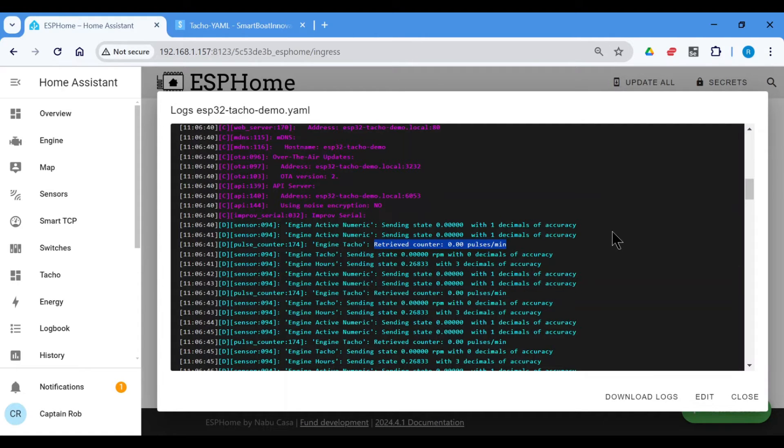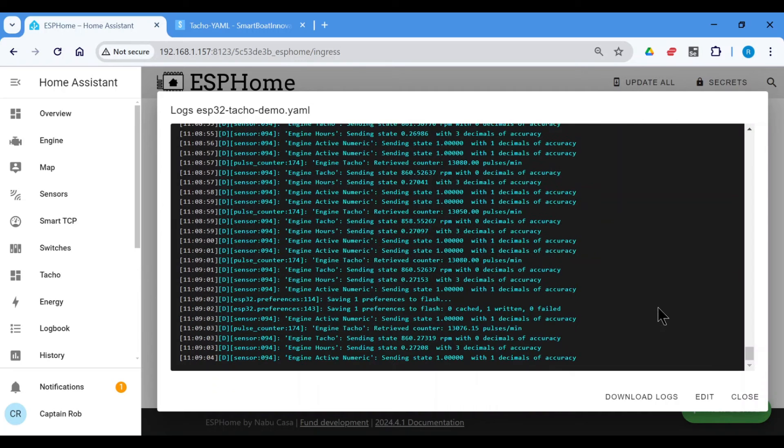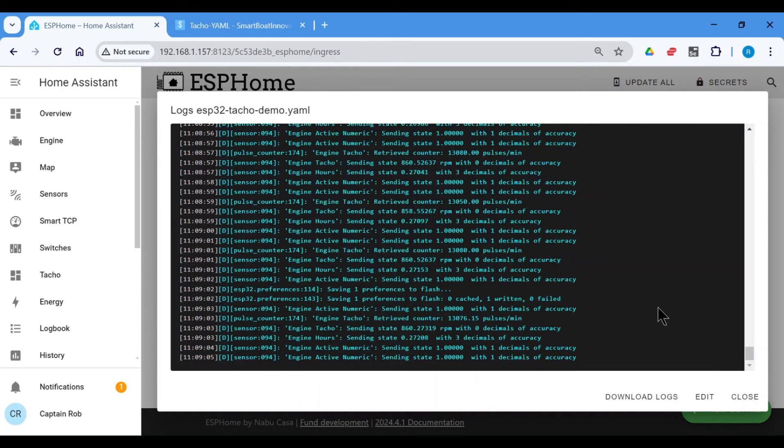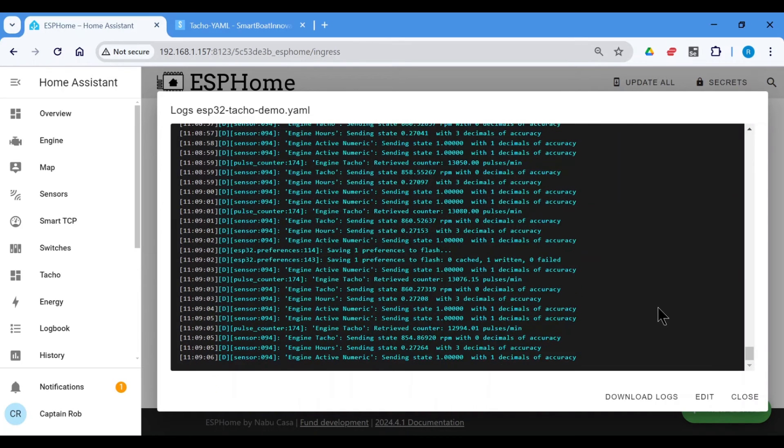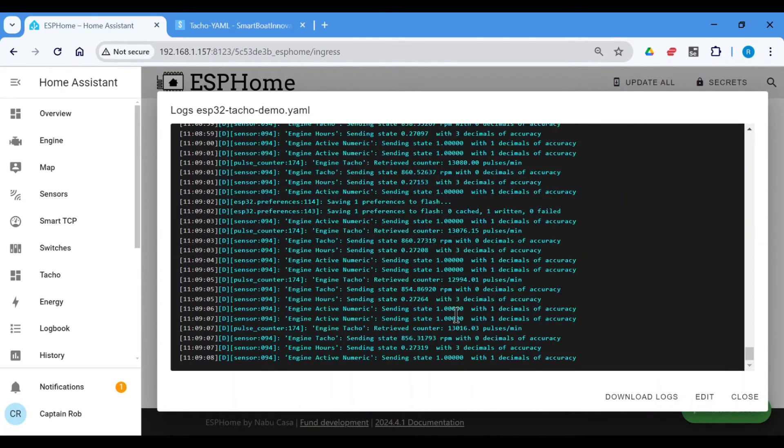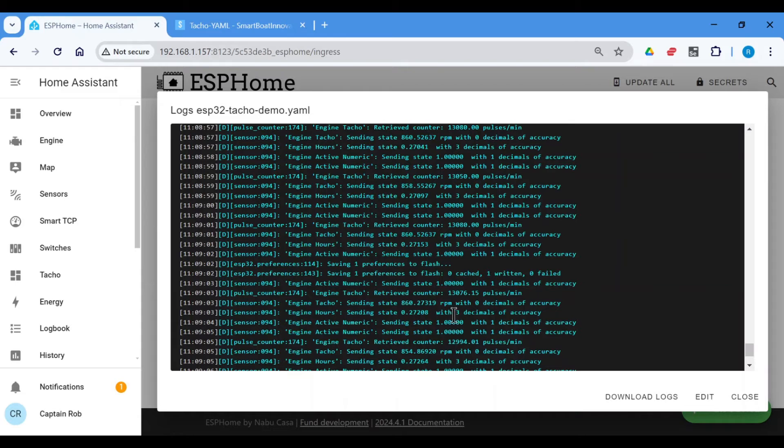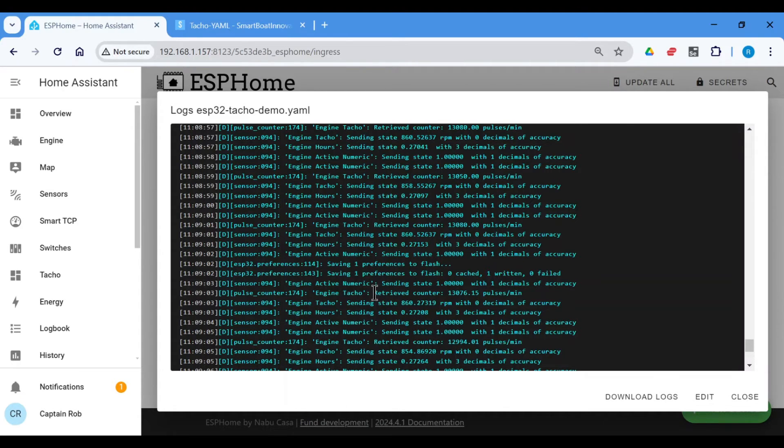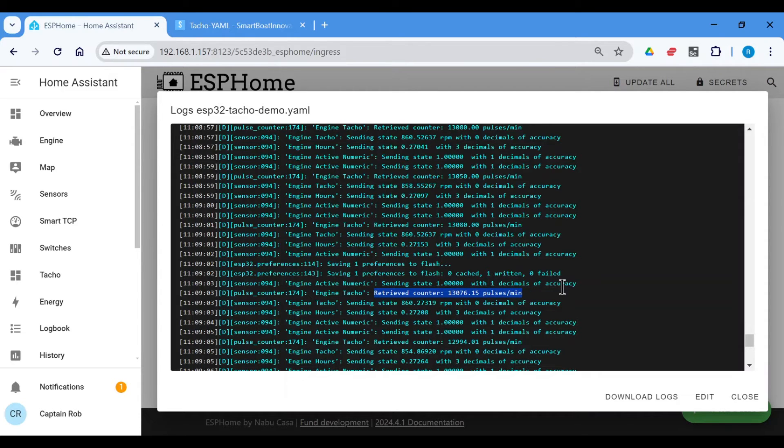Now with the engine going, I'll stop this again so you can see what's happening. So you can see the received counter now is 1,300 pulses per minute, which is about correct. My engine's running in idle.